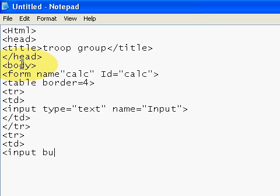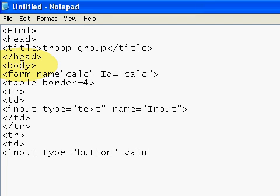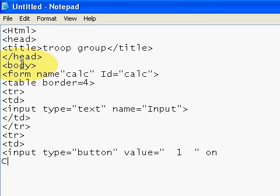And then button, and then value, and space, onclick.